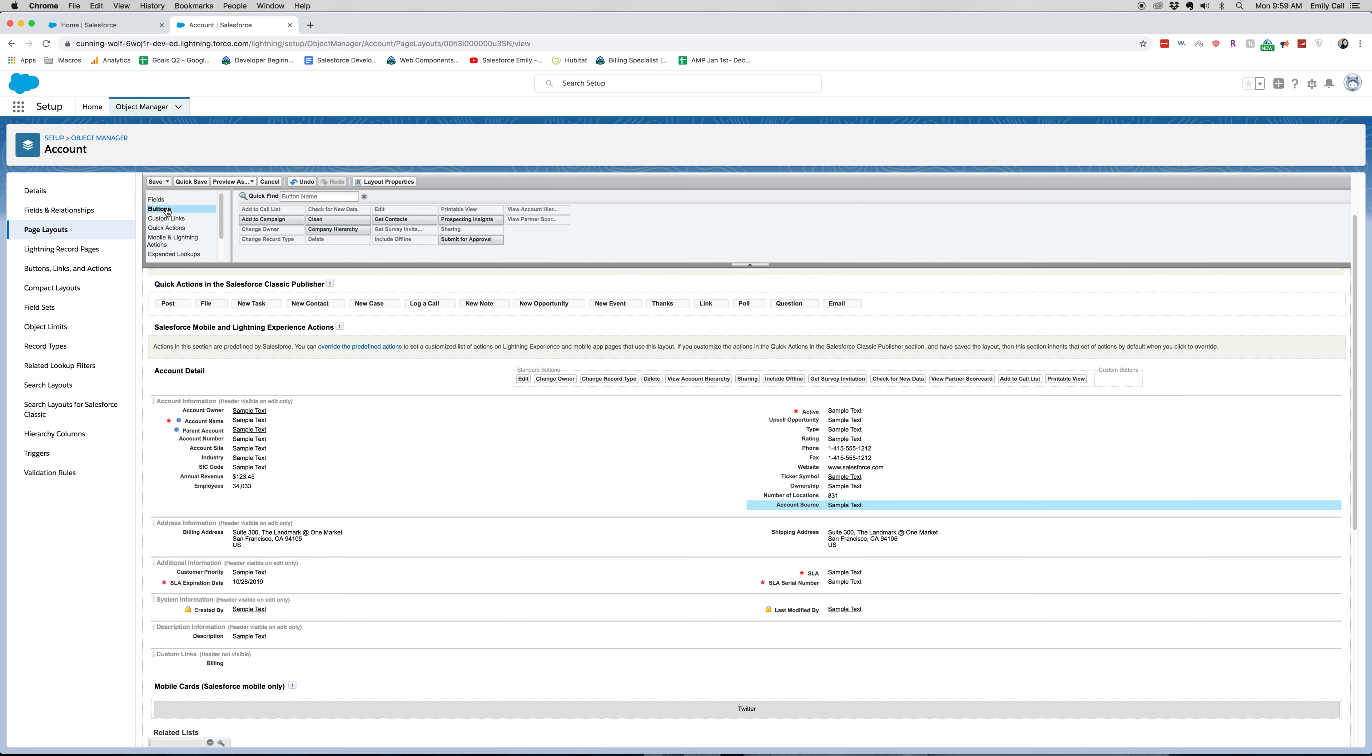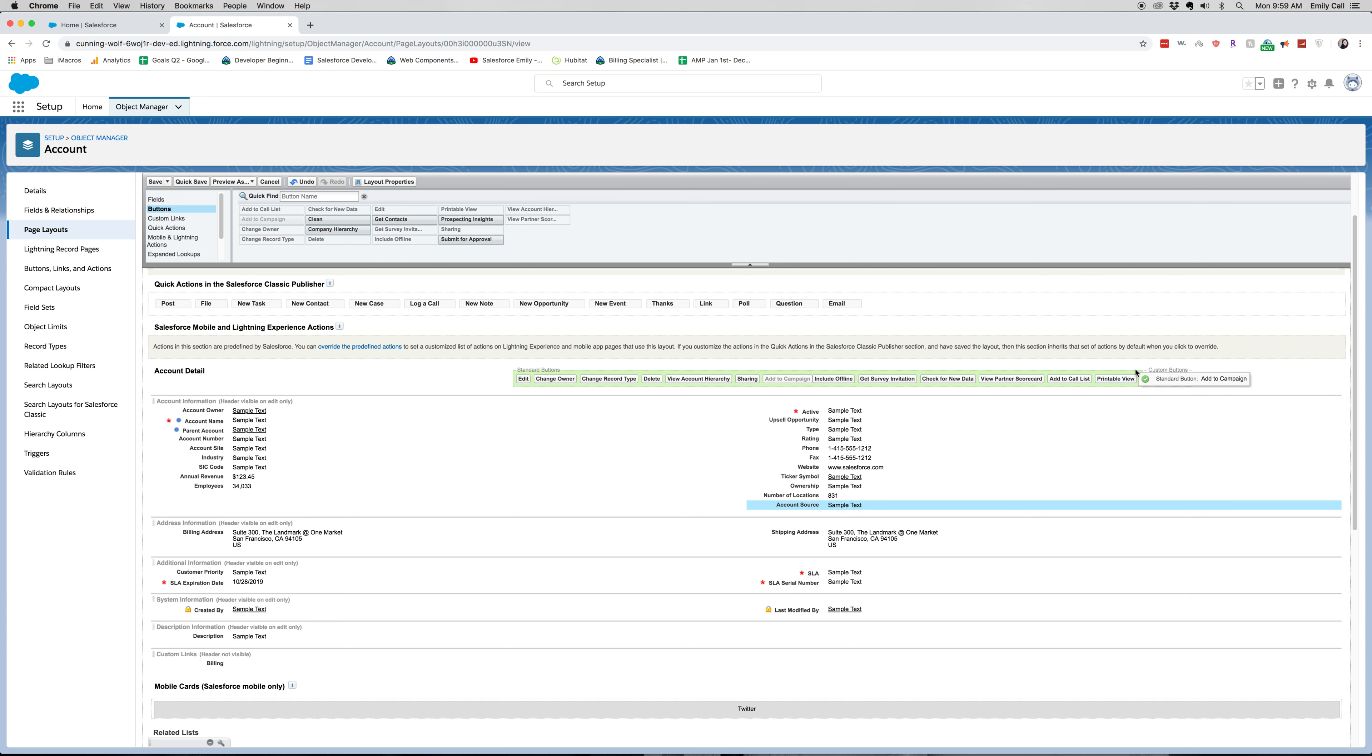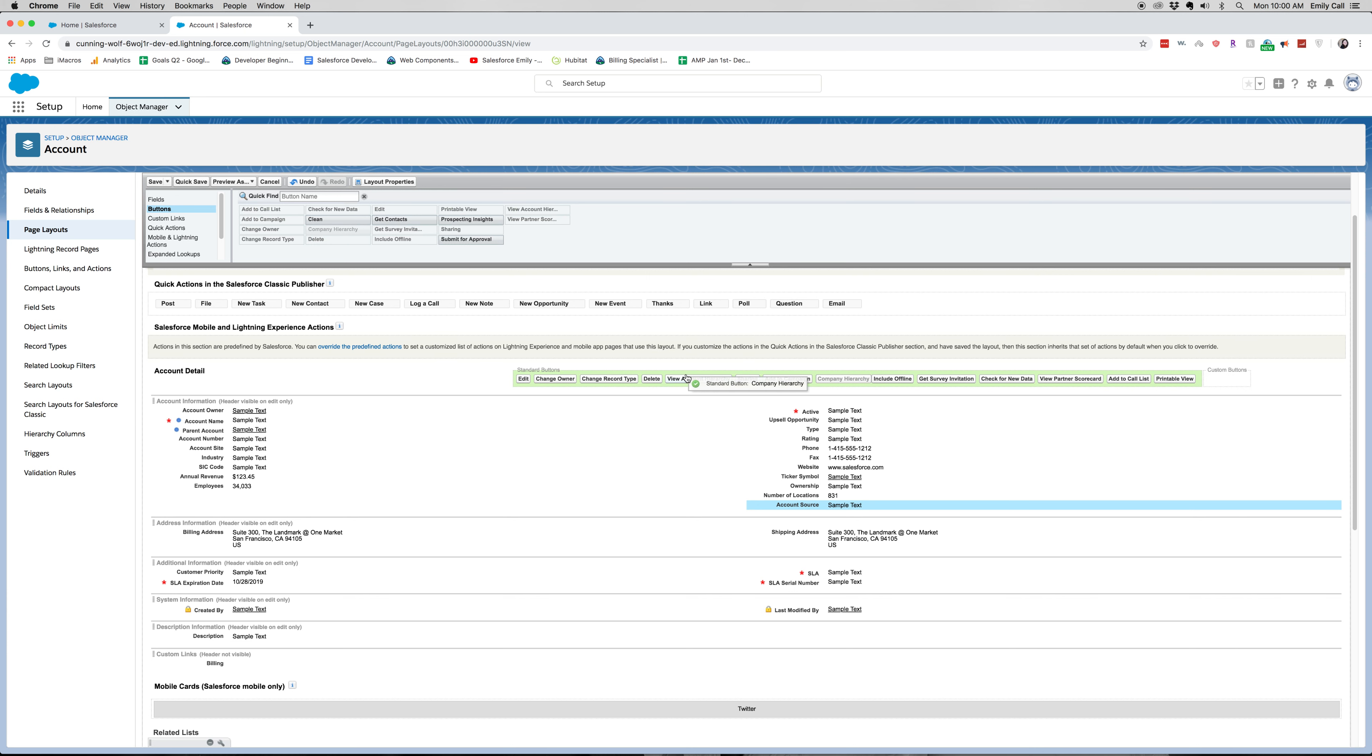Let's see, we can look at buttons. I'm actually going to add Add to Campaign, so then our lead gen users can add this account to a campaign. They can also see the company hierarchy and prospecting insights.